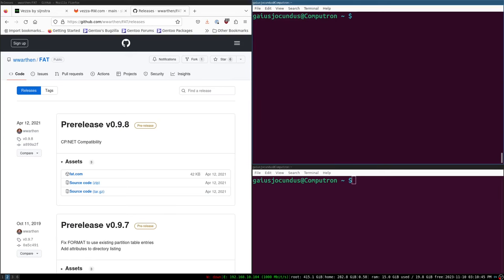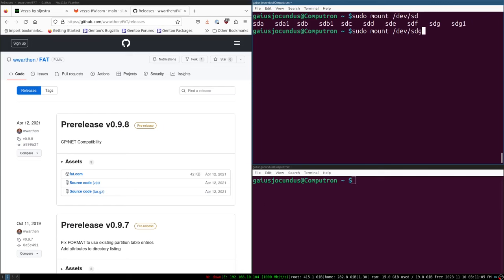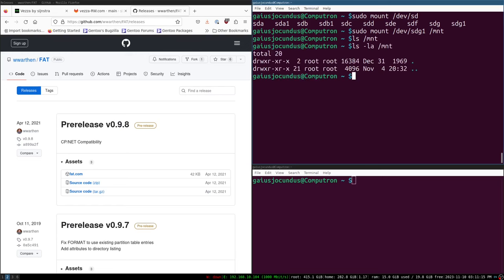Now we have a FAT file system we can use with our main computer. I'm going to turn this system off and remove the SD card, plug it into an SD card adapter on my host system, and mount it. Looks like I got sdg1 this time around. It's empty. It's mounted as root root, so I'll just use sudo to copy stuff over.